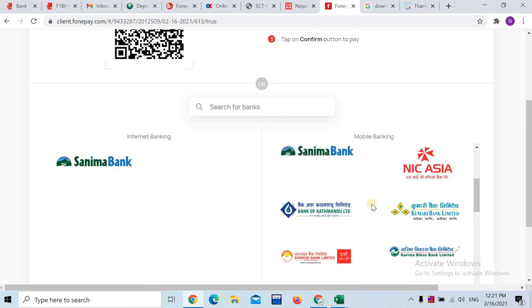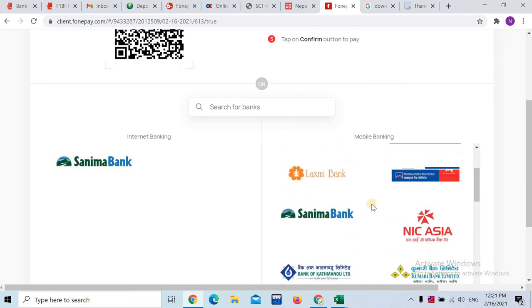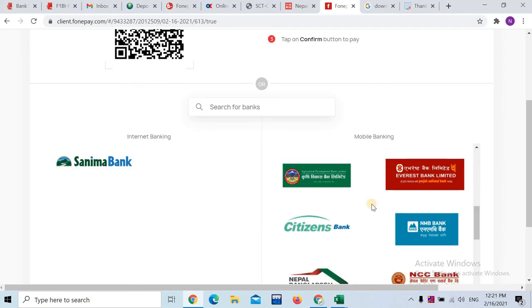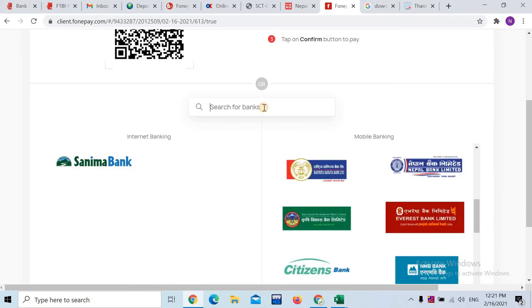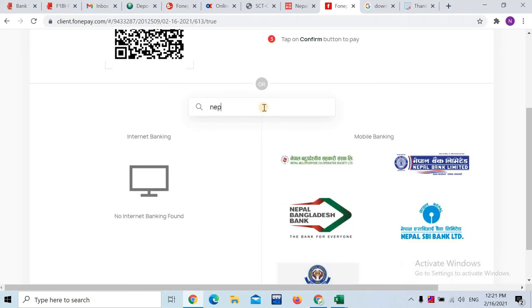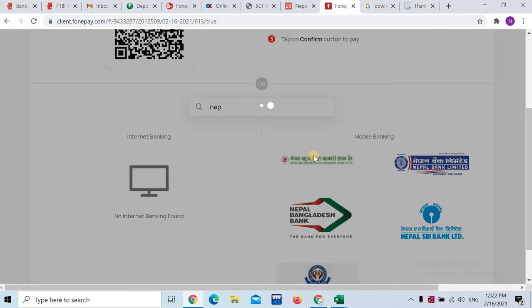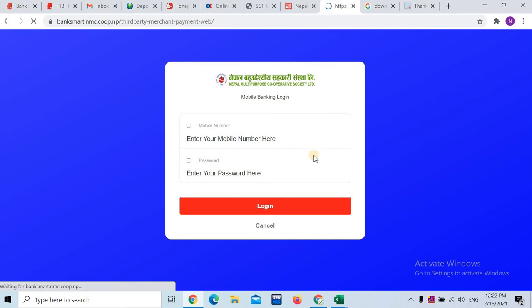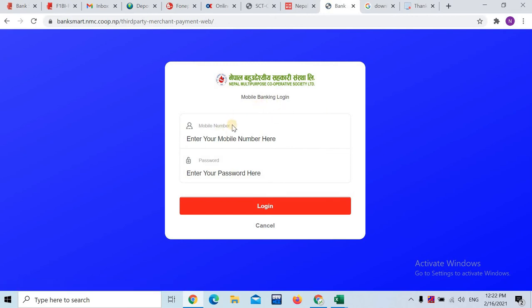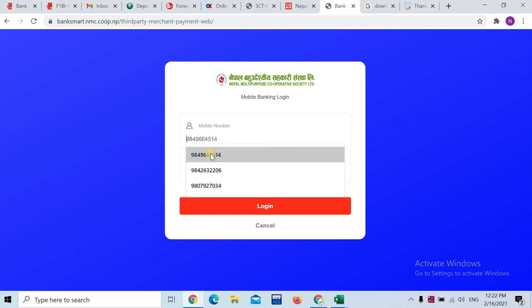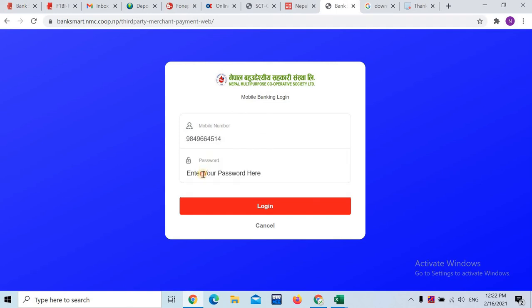We can send to the bank via the internet. If you click on the icon, you can click on the mobile bank.